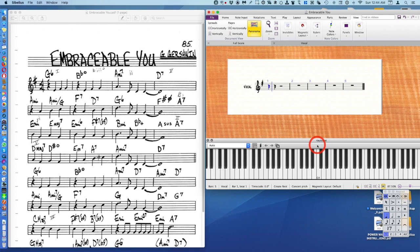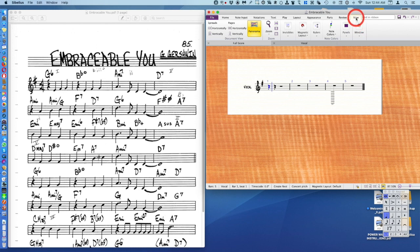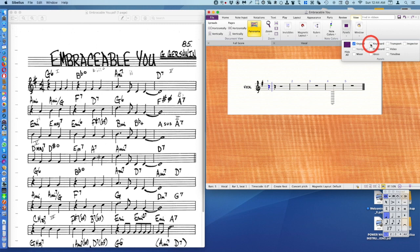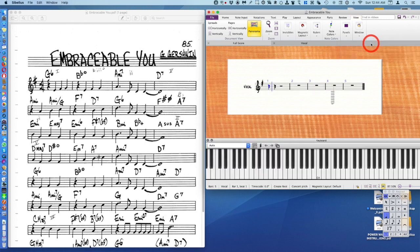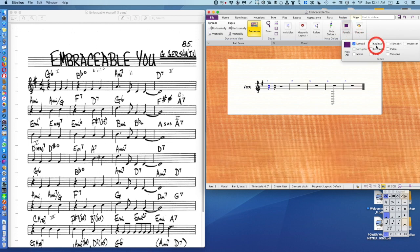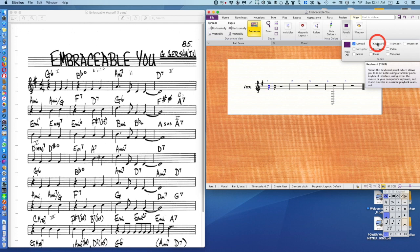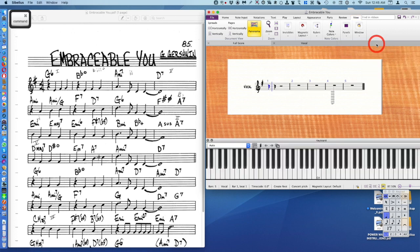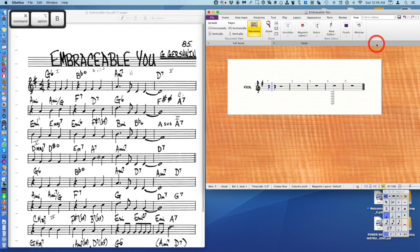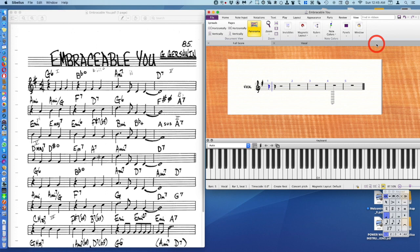I use a real keyboard so normally this is closed and you close it by clicking the little X here. If I want to reopen it I go to the view tab, panels, keyboard. I could also close it the same way by hitting the check mark. You could also click on keyboard itself and when you hover over it you'll see what the shortcut is - it happens to be option command B. You can toggle the keyboard on and off using option command and then pushing B.